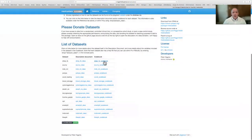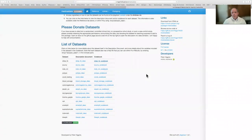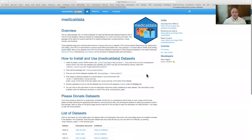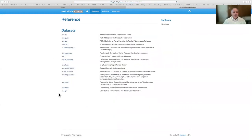You also have a code book for each data set with the variables, long variable labels to give you details, the units for each variable, and if they're factor variables, the levels and definitions for those. There's also a reference tab, which includes links to each data set, which give you what you would get from running help(scurvy) or help with the data set name in R.